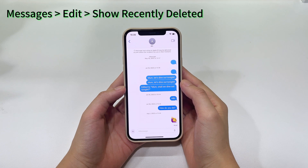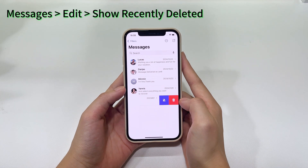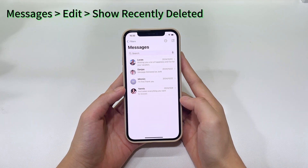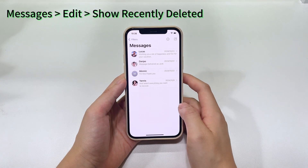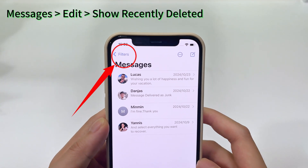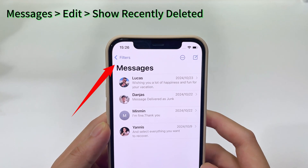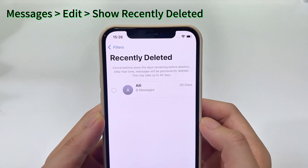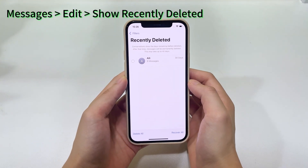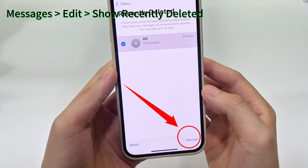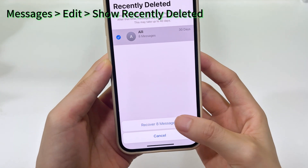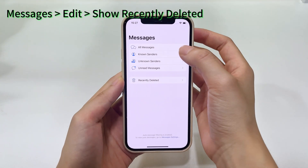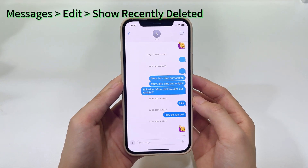Method 2: Check the Recently Deleted folder in the Messages app to recover deleted text messages on iPhone. It's possible that you've accidentally deleted a message and it's now disappearing from the conversation list. Go to the Messages app on your iPhone or iPad, select Edit at the top left corner, then choose Show Recently Deleted. Or you may tap on Filters, then choose Recently Deleted. If you see any recently deleted messages missing from the inbox, select the conversations and tap Recover at the lower right corner, followed by Recover Messages. Your text messages should reappear in the main inbox.